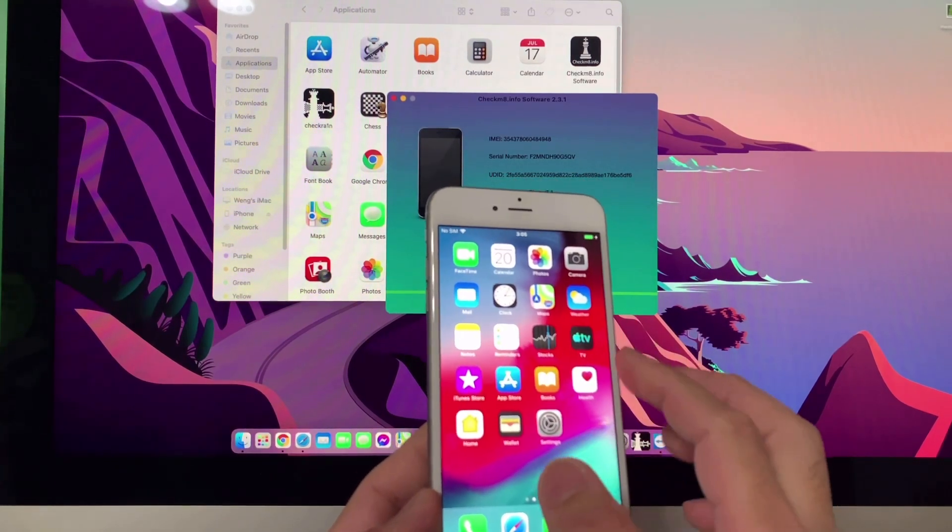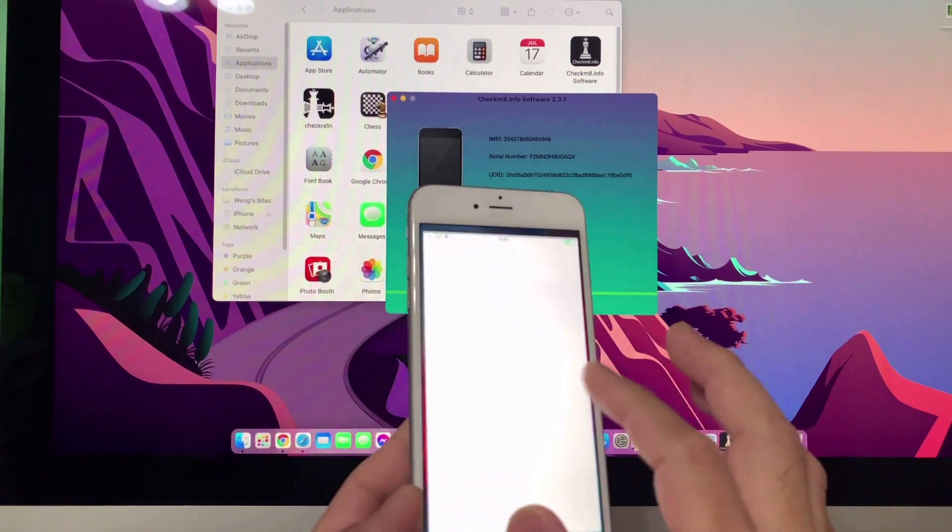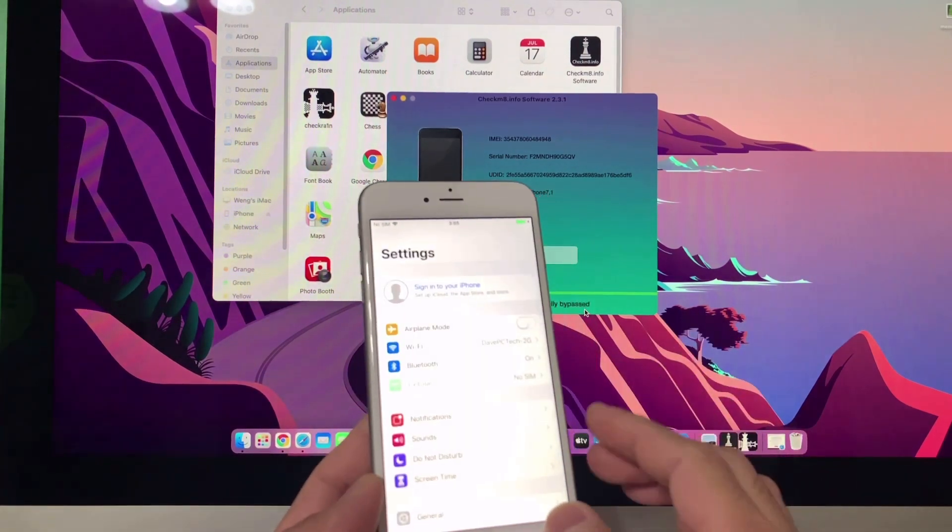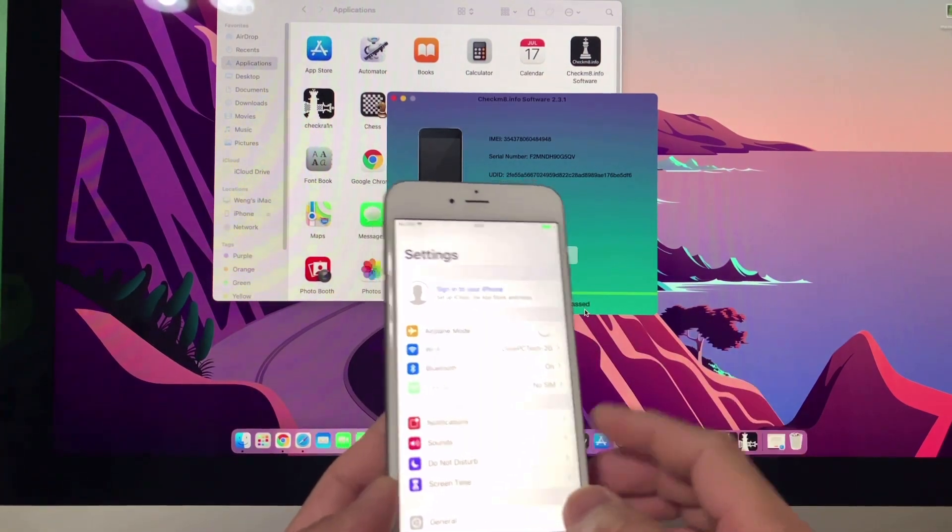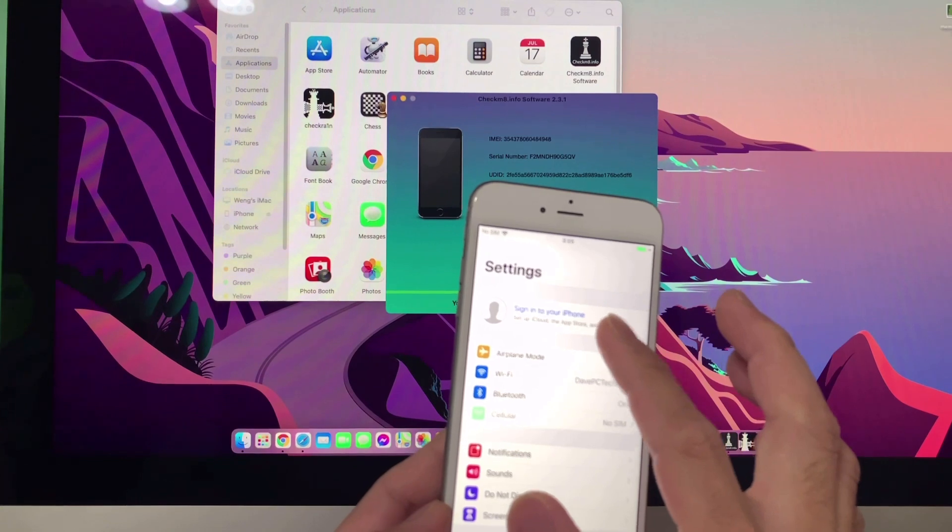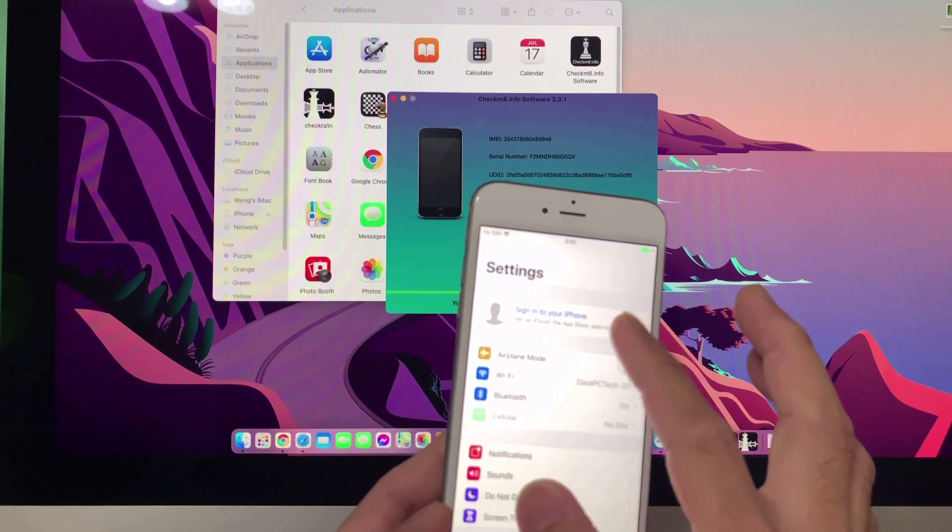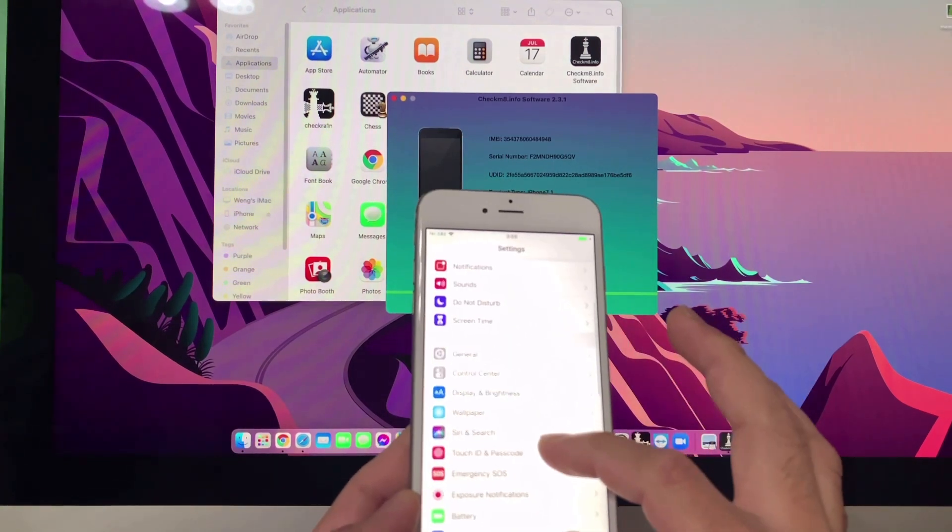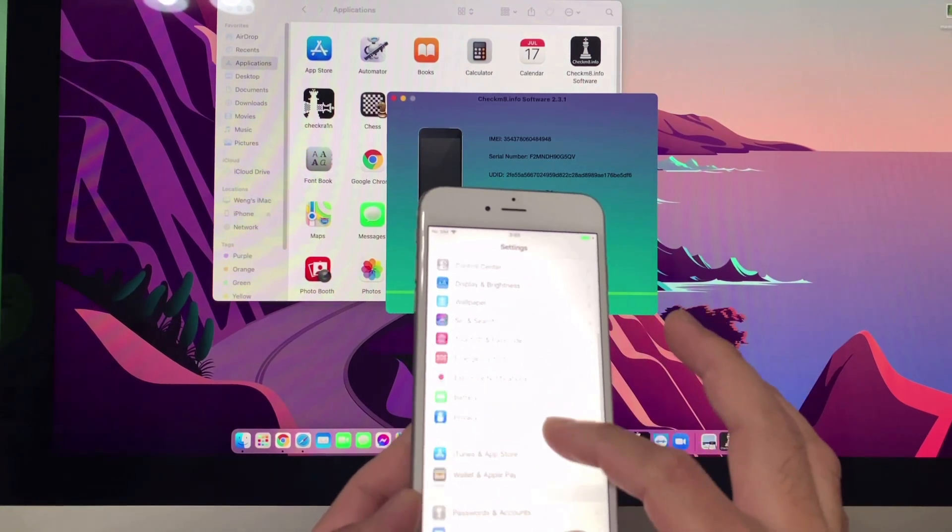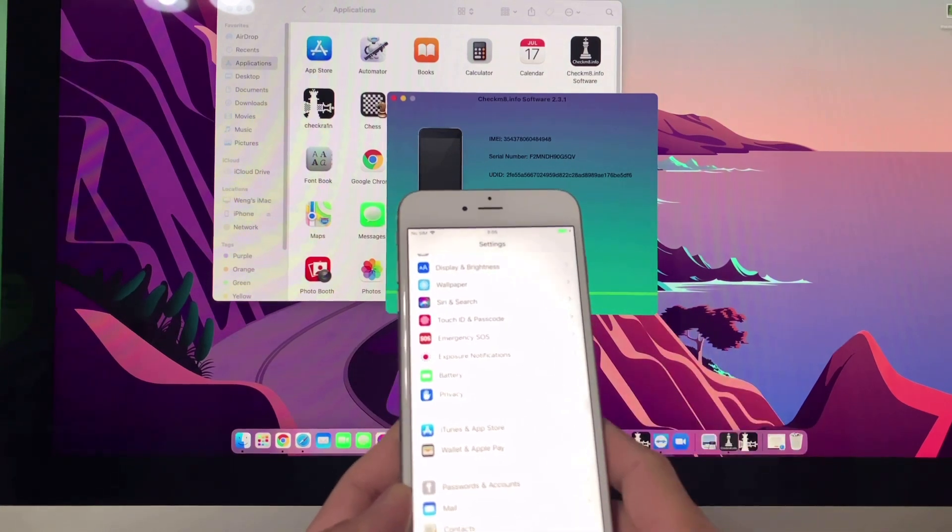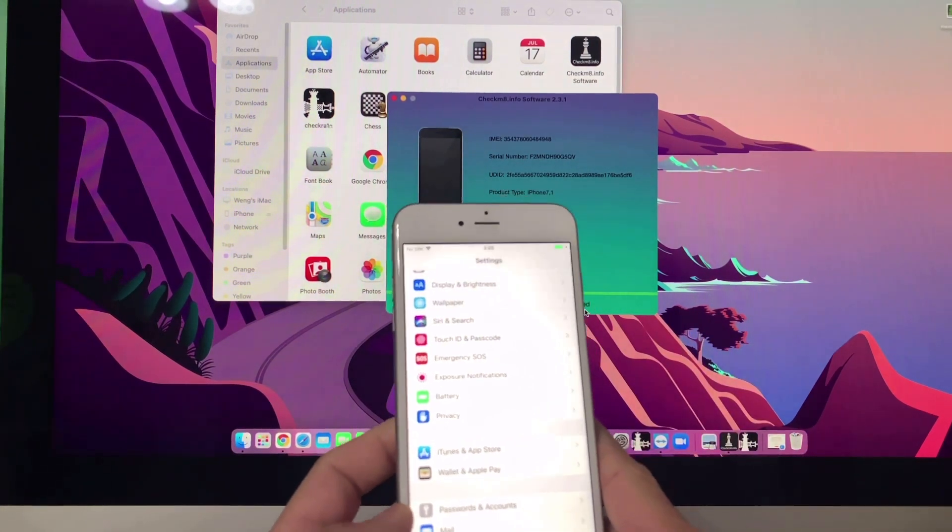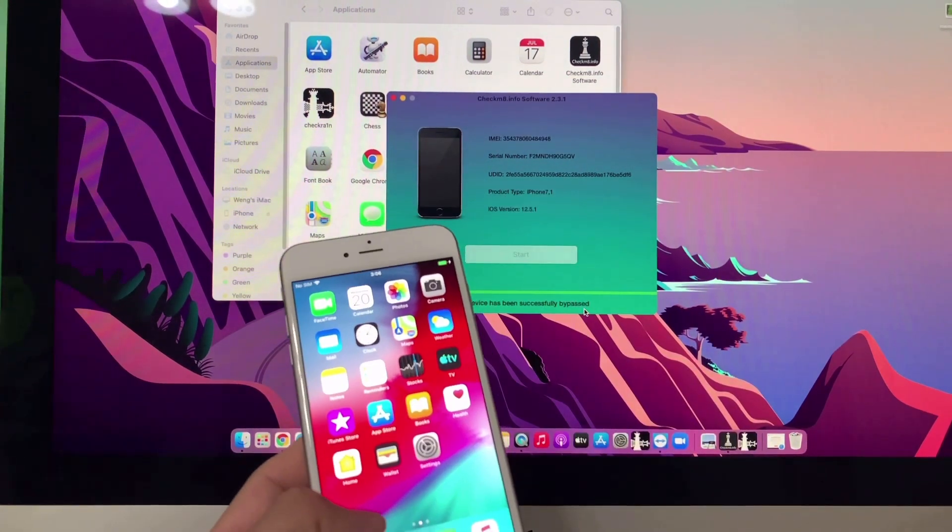Of course, you can't update it, you can't reset it, and you can't sign into iCloud. Just sign in through iTunes or App Store so you can download your applications.